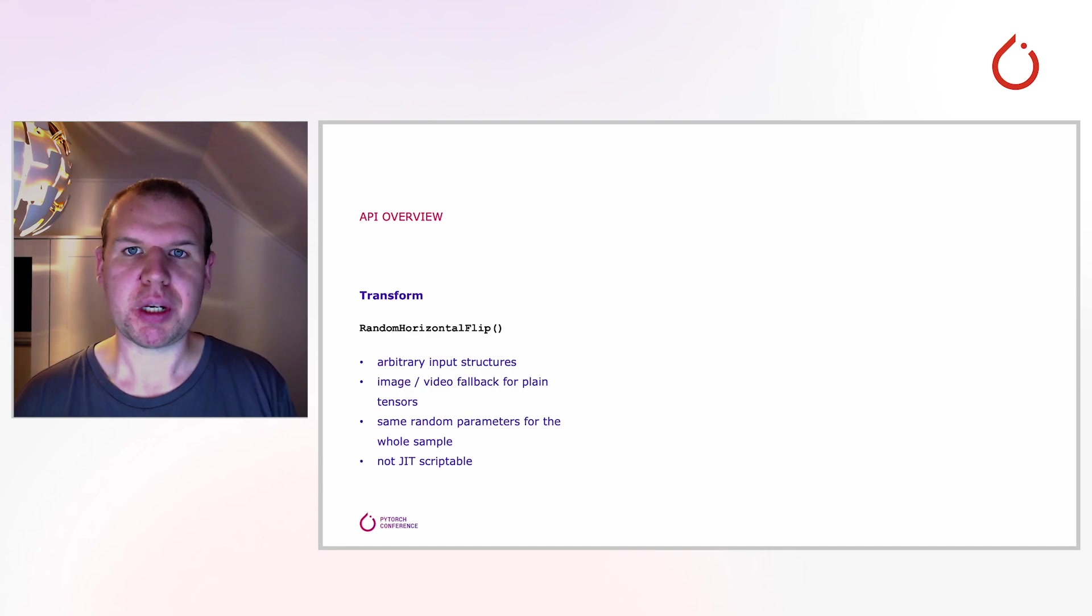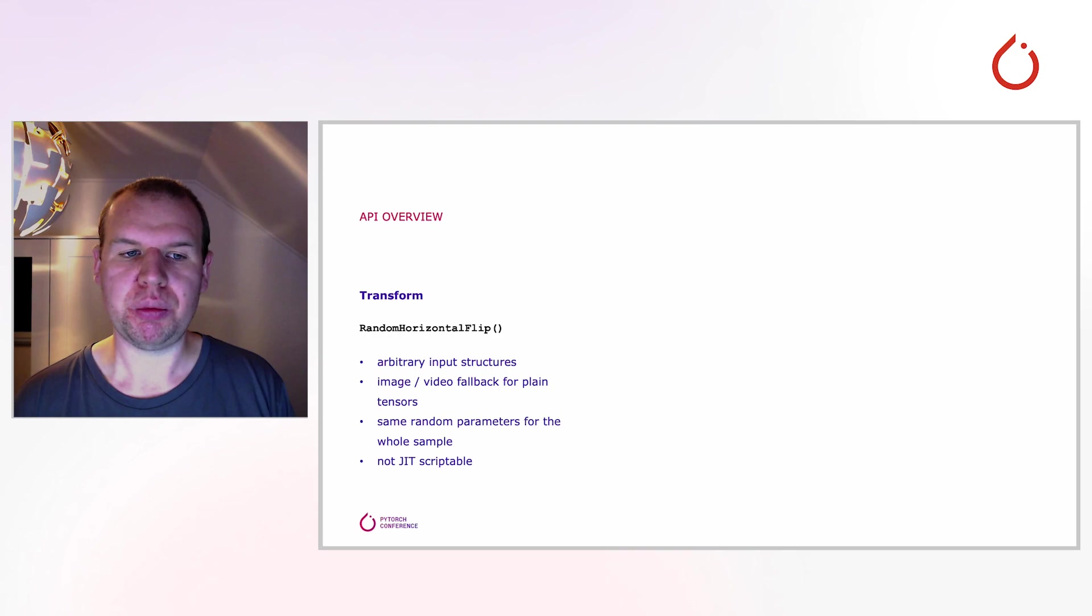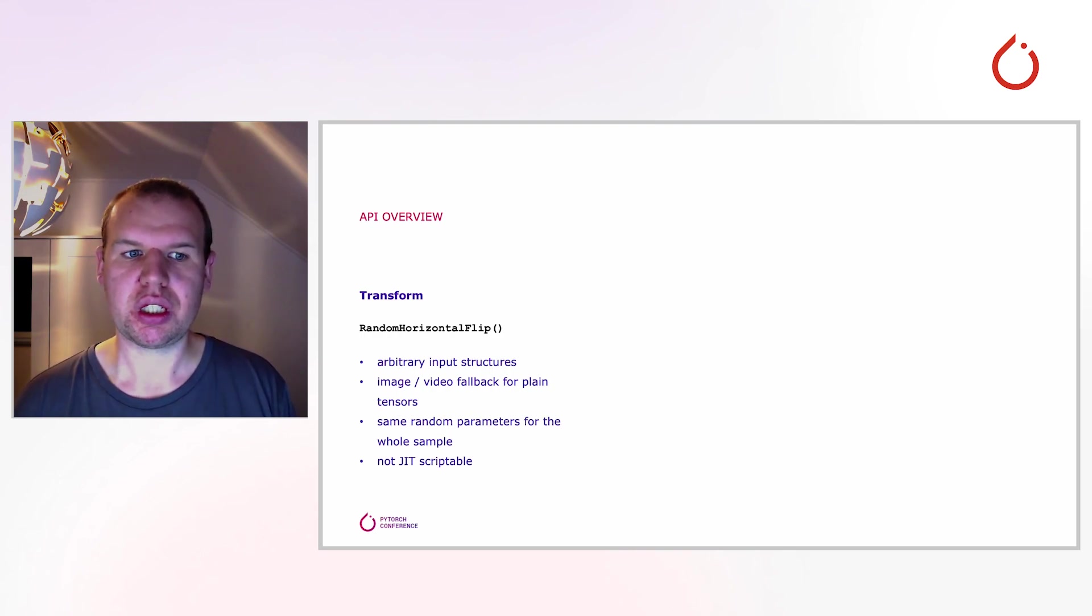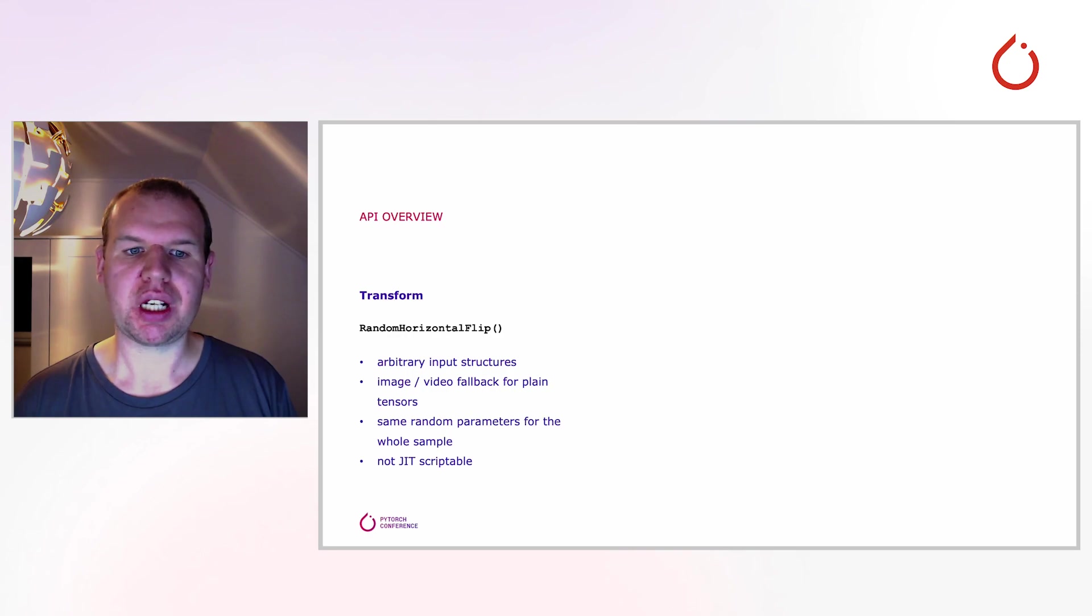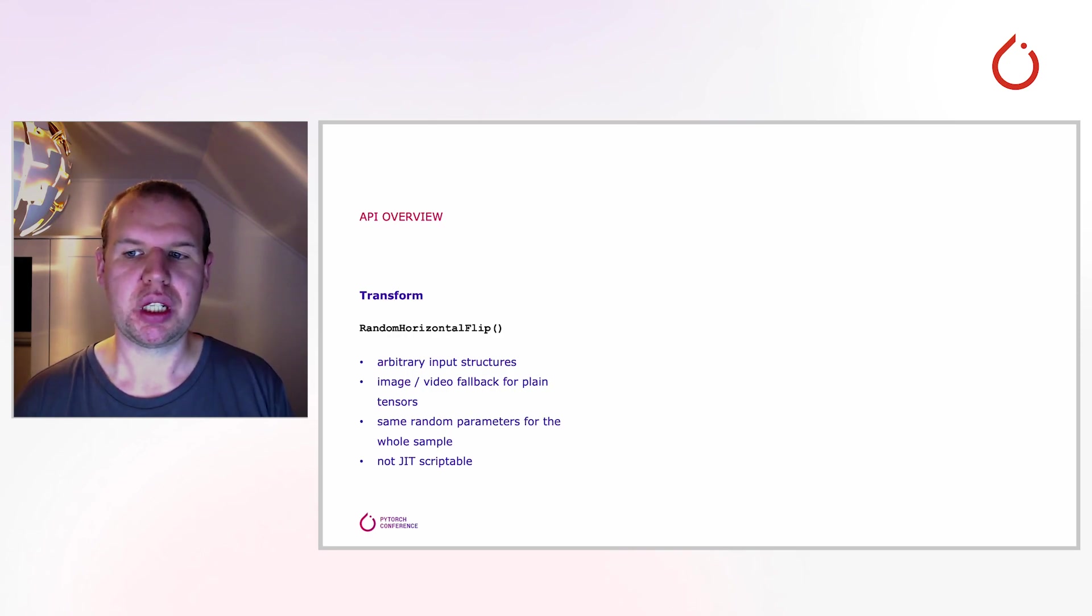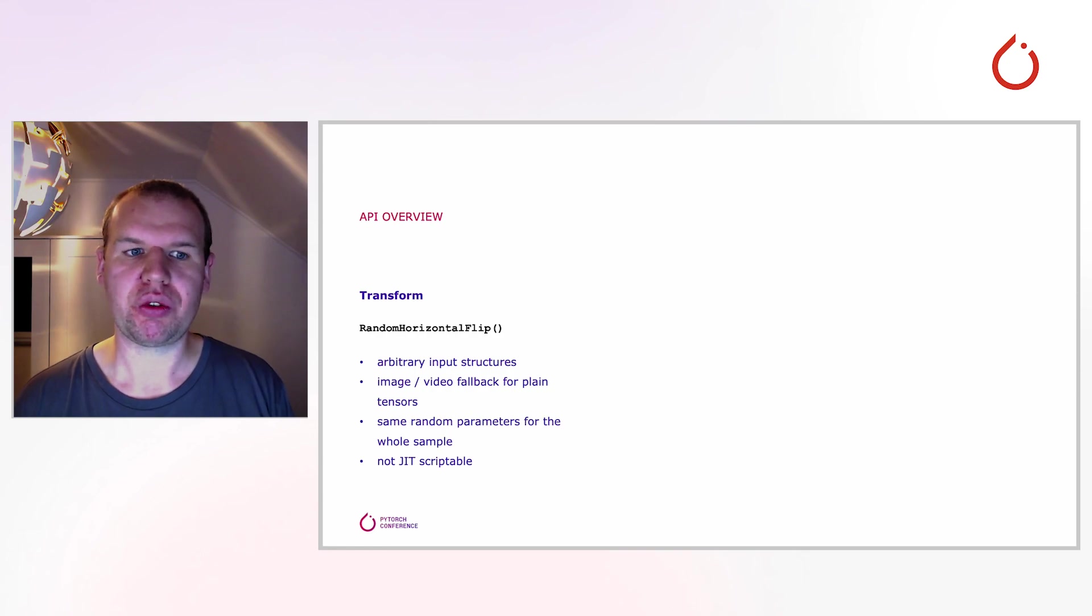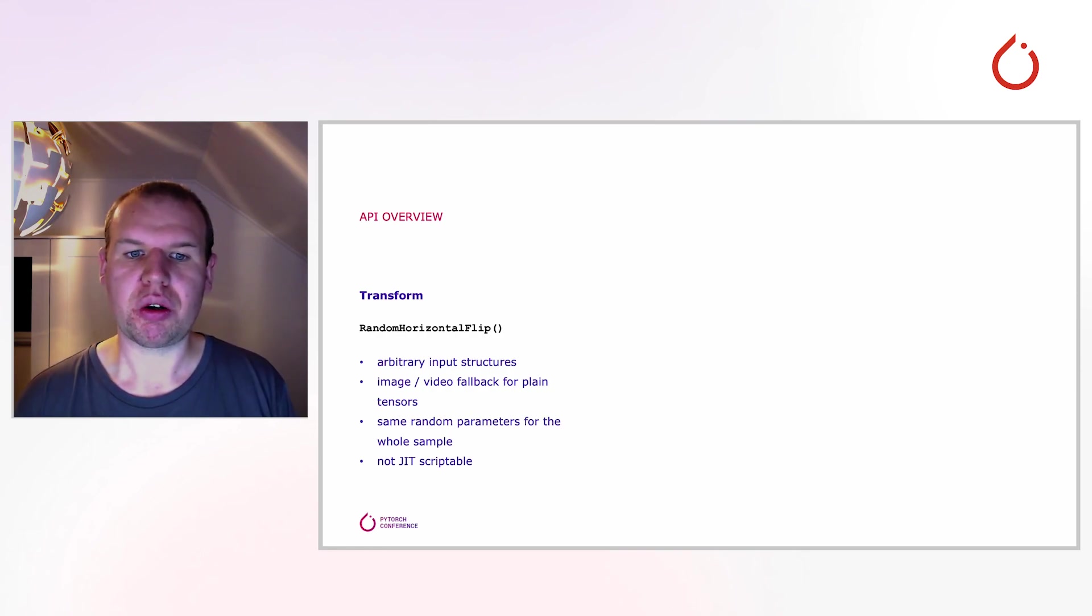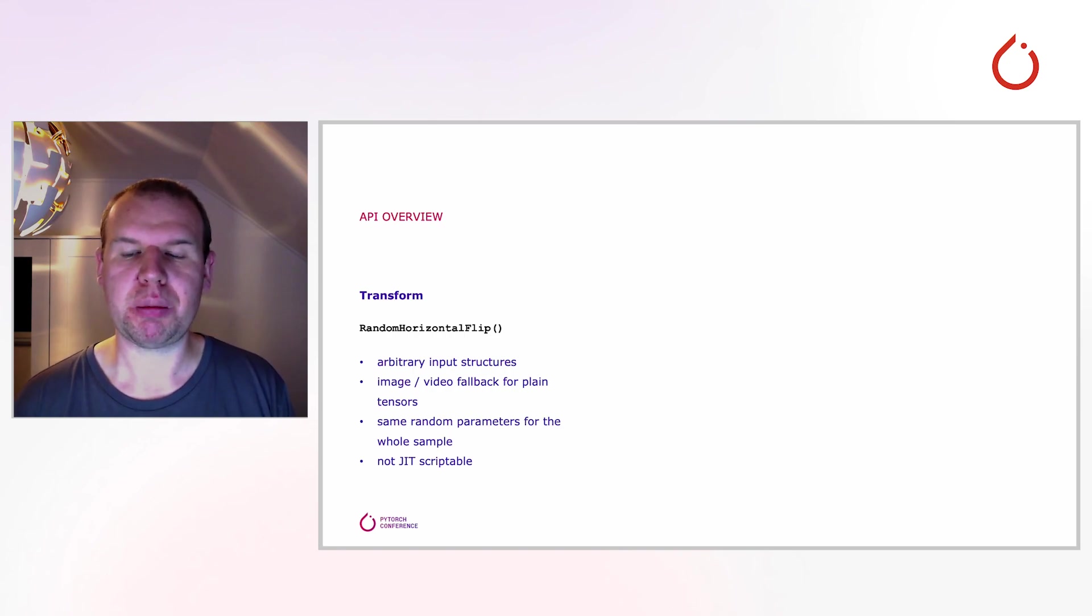The highest abstraction are the transform objects that we have already seen in the examples on the previous slides. As mentioned, they support arbitrary input structures. Each transform knows what kind of input it can handle and returns everything else unchanged. This means you can, for example, safely pass an image alongside the other inputs, which can be very helpful if something goes wrong down the line.